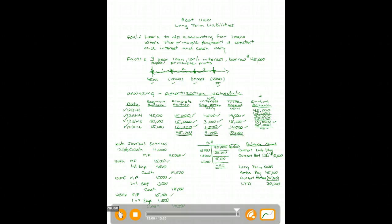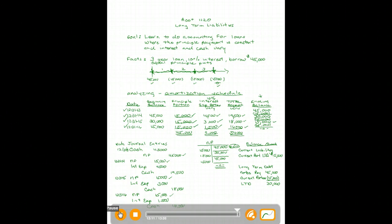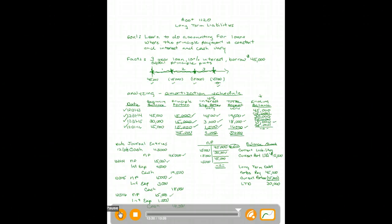You've now learned the accounting for when the principal payment is held constant and the interest and cash vary. You've covered analyzing with an amortization schedule, journalizing, posting to the general ledger, and presenting the loan on the balance sheet. Nice job — let's move on.